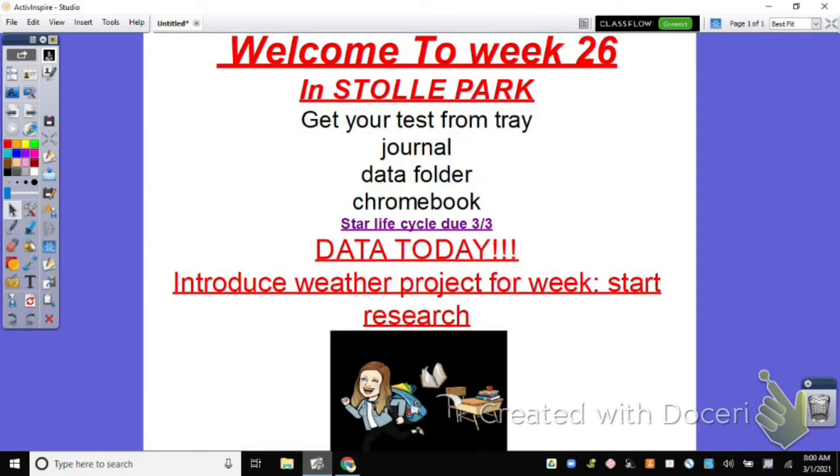Alright guys, be sure that you've gotten your test out of the tray, your test from Friday. You need to have it in front of you. You need your journals and your data folder from the bookshelf. If you're missing any of those things, go get them.